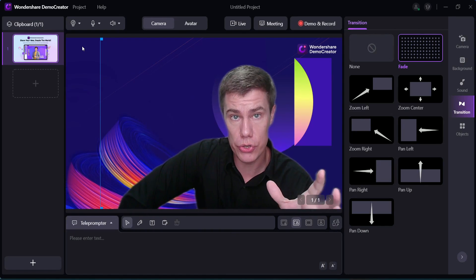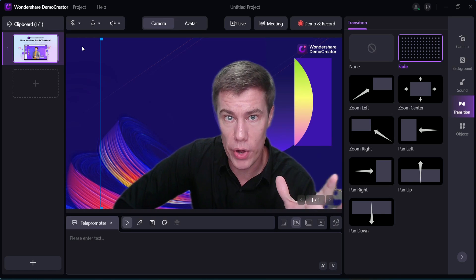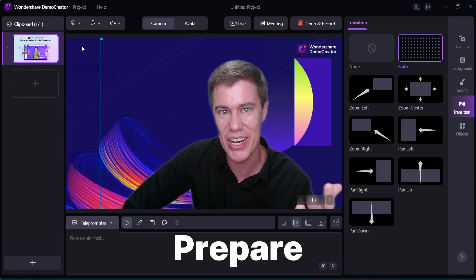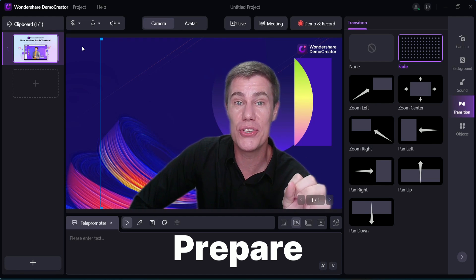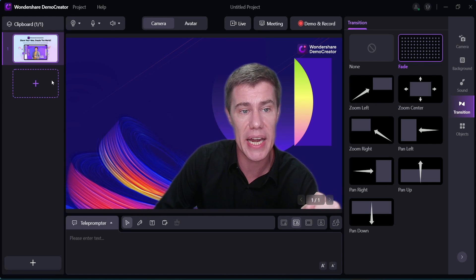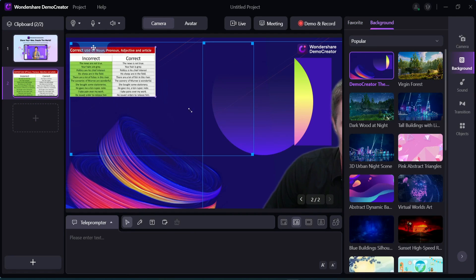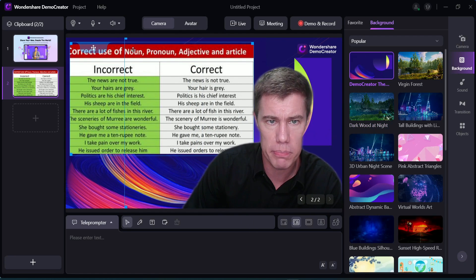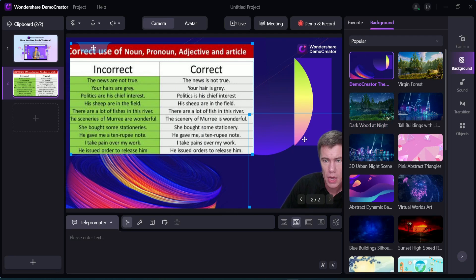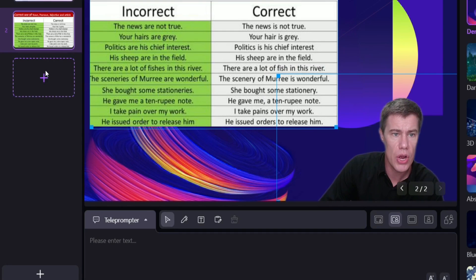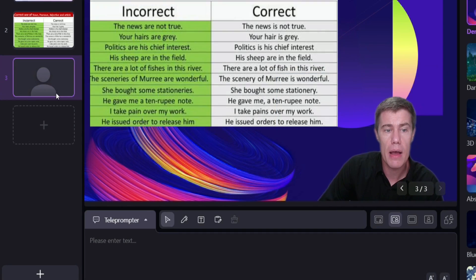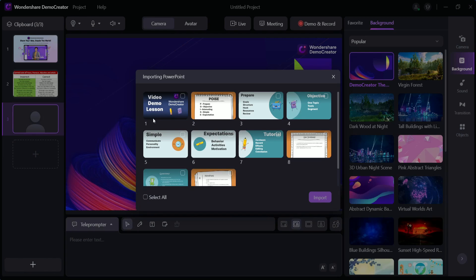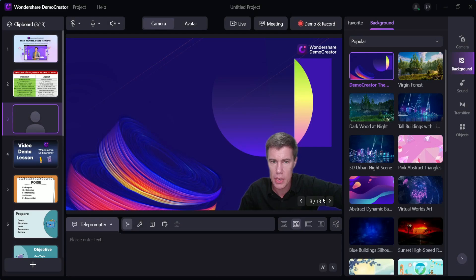What you want to do before you start recording is prepare — prepare to have a successful lesson or a good course. You can add in everything you need. If I'm going to teach something, maybe I'll add an image with some expressions I want to use. You can also add a PPT file — go down here, add PowerPoint, and select all to import.